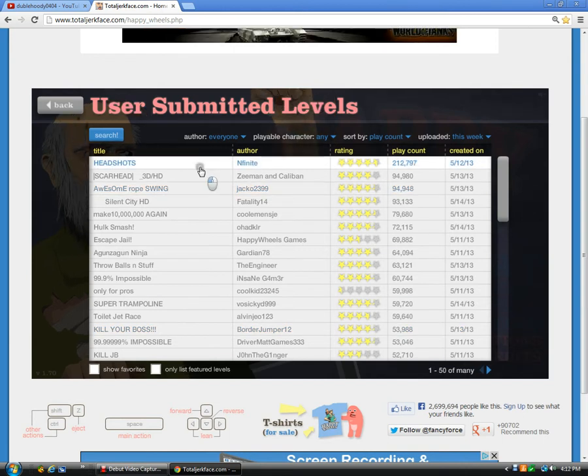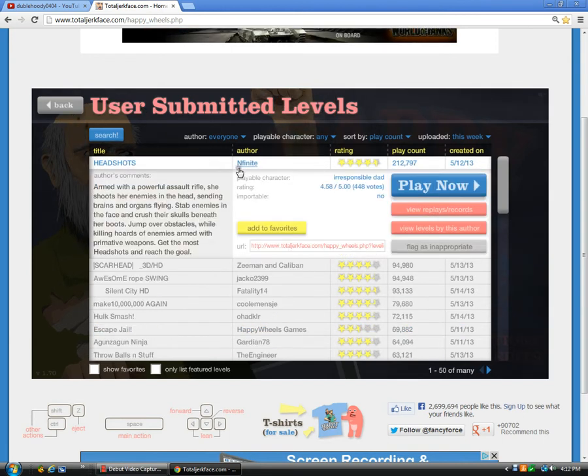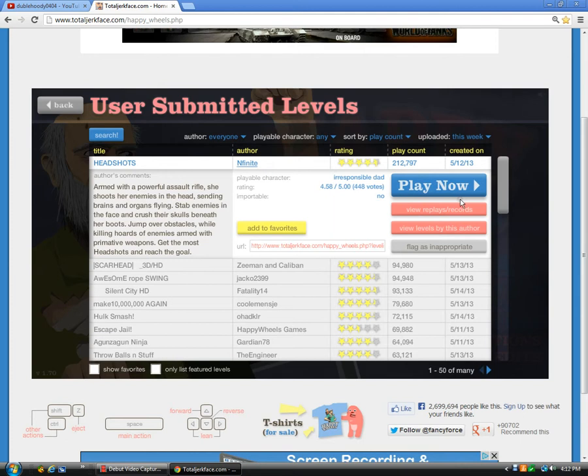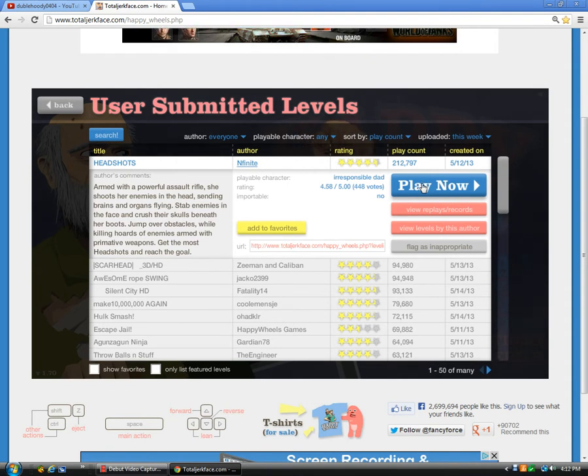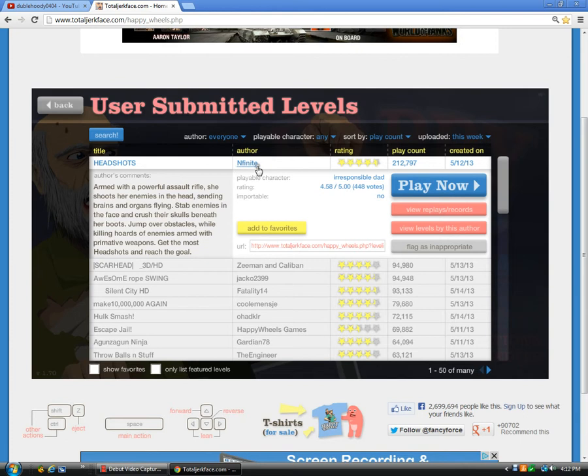How's it going my hoodies, today I'm new to YouTube so I guess I'm just gonna start right now by playing Happy Wheels because come on that's where everybody else starts. So headshots by Infinite, armed with a powerful assault rifle.